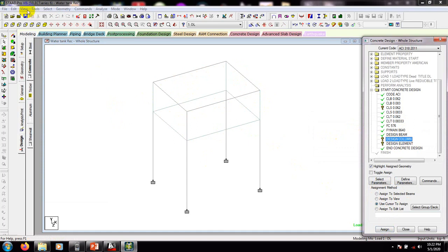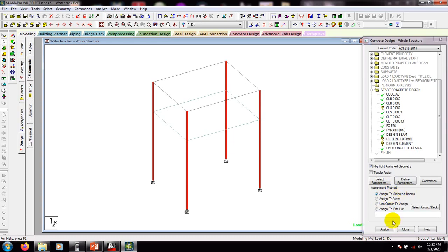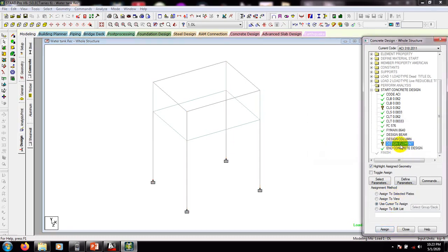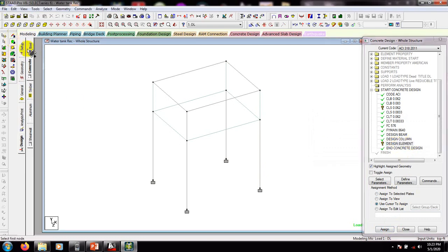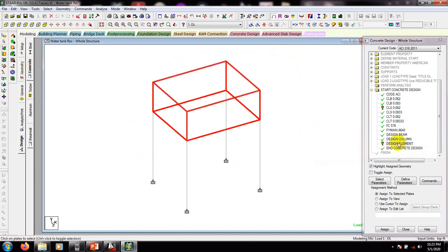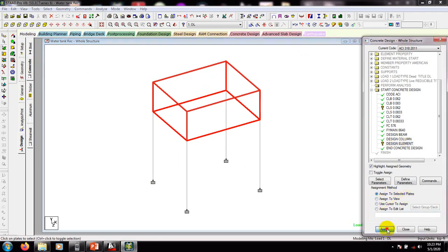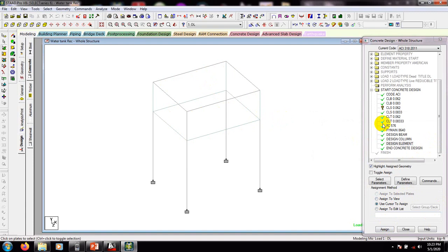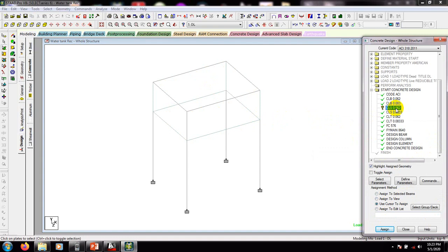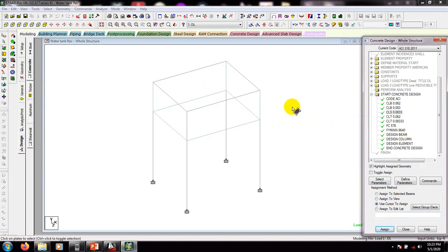After that, for column: go here and select beams parallel to Y, then assign to selected beam, then assign — yes. After that, for design elements, click here and select all nodes and all plates, then assign to selected plate, then assign — yes. We have done everything. We can delete that command if needed. We have now defined all of our design requirements.